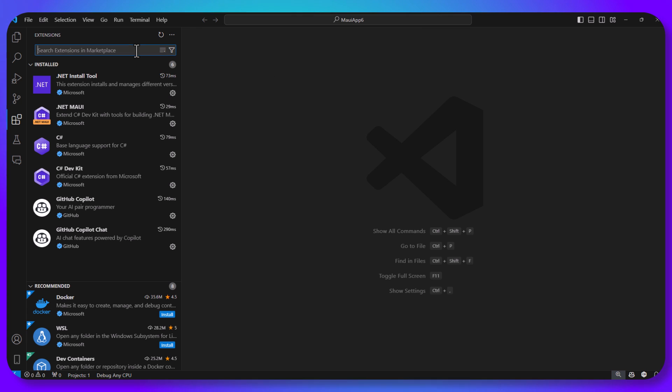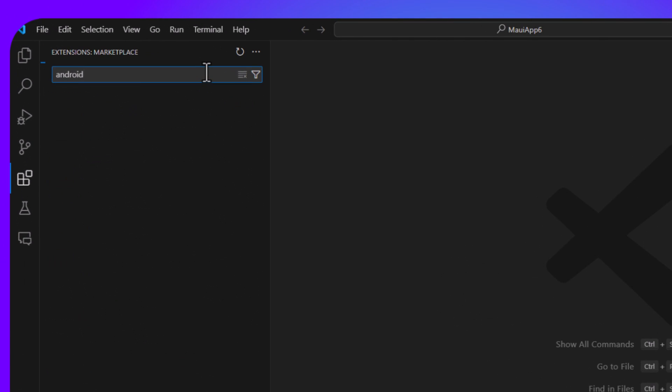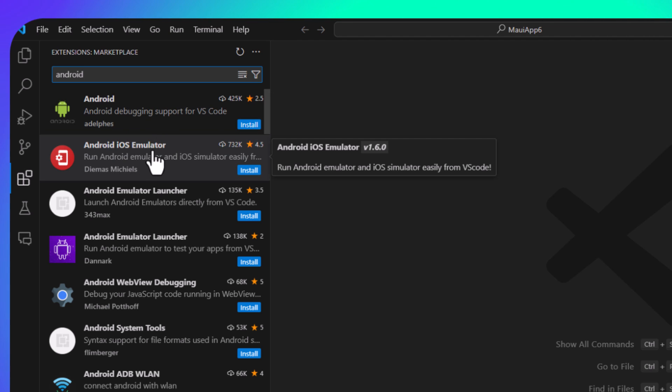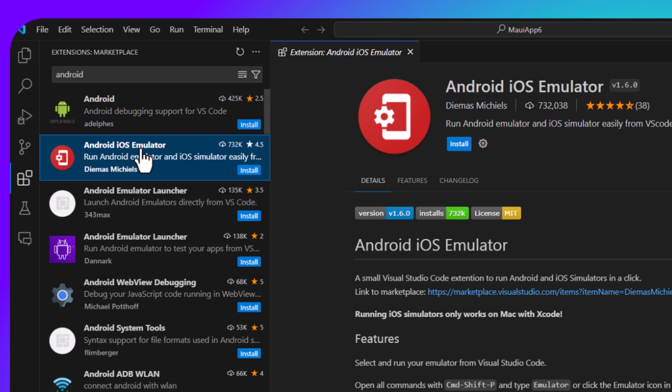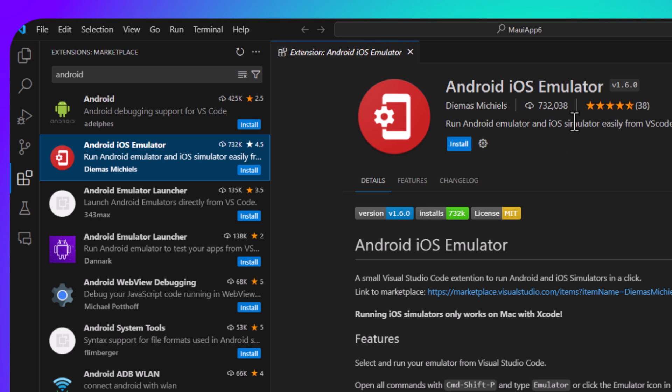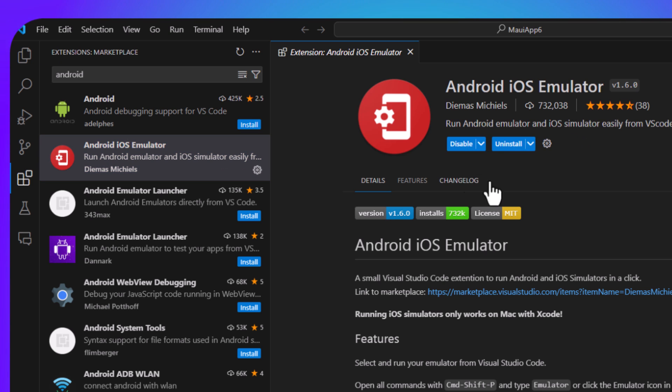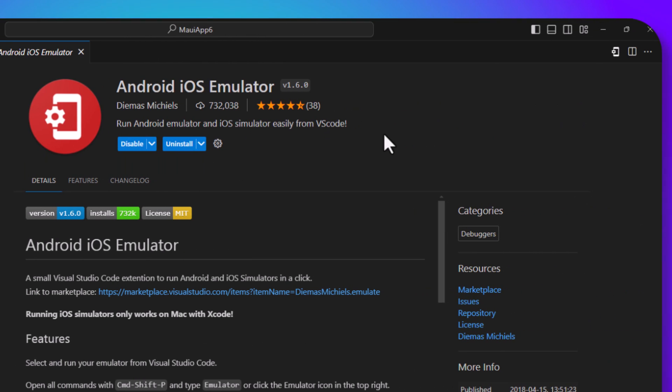So the first thing I'm going to search for is Android. Now you might be saying, well, that's not .NET MAUI. What does that mean when you want to search for Android? Well, you actually want to find something called Android iOS emulator. This is a really awesome extension that helps you launch Android emulators on any operating system or also iOS simulators when you're on a Mac. So that's really neat. So let's go ahead and install this here. Cool. It's really, really quick to install.